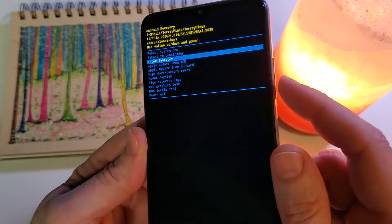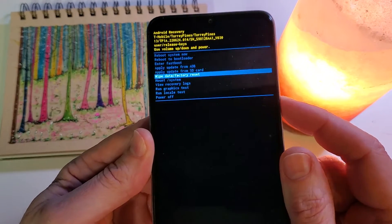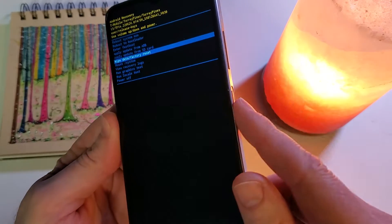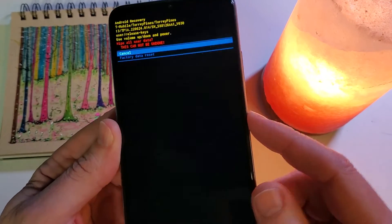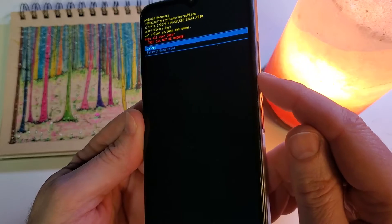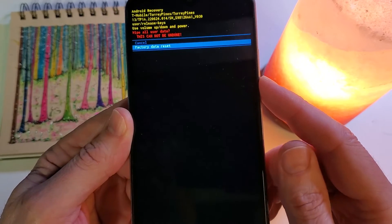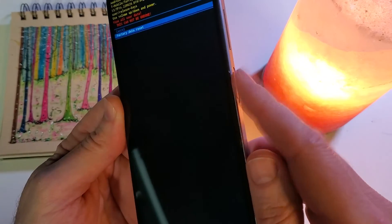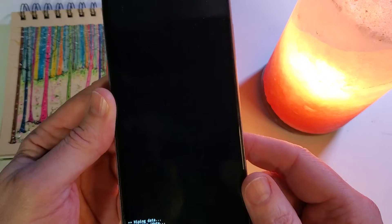We're going to use volume now to scroll to wipe data factory reset and push power for okay. Confirm one more time with volume keys, factory data reset, and power for okay.